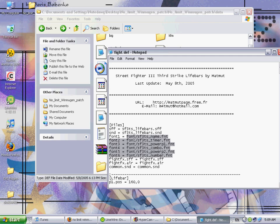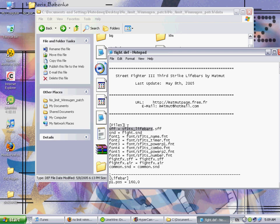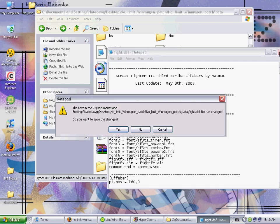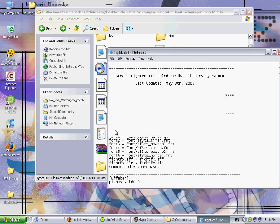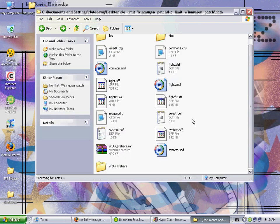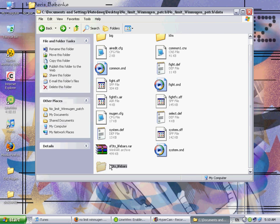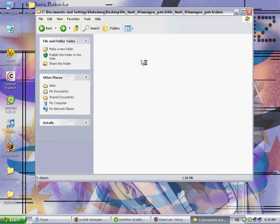And then, yep, see, all these right here, it tells it what fonts to use while it's playing. Now, like I showed you before how we renamed the files, you're gonna want to rename this to fight dot SND, and this one to fight dot SFF. Okay, just like that, and save it.